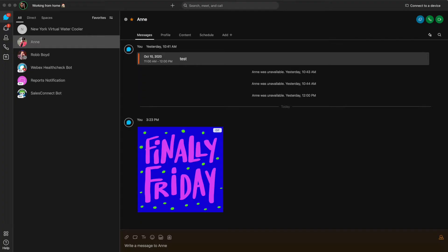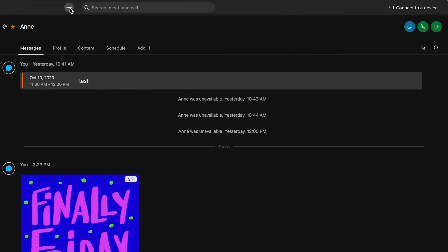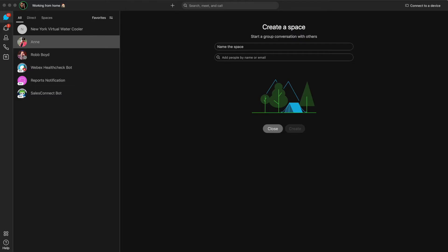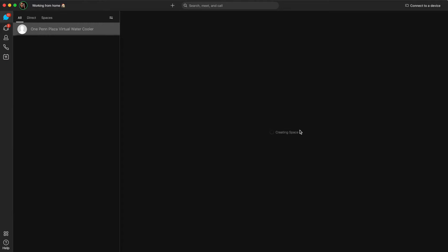Now we can easily create a virtual water cooler with the WebEx app. You are looking at the desktop application here and so we are going to go up to the plus sign up top and we are going to create a virtual water cooler space. So we are going to create a space and we are going to give it a name. We are going to name it the OnePenPlaza virtual water cooler space.